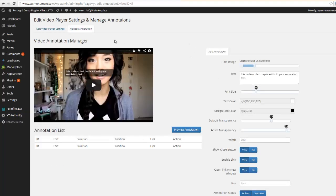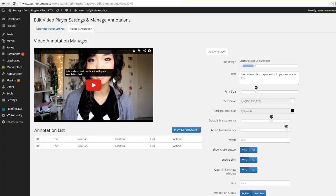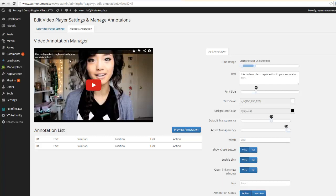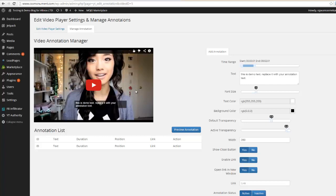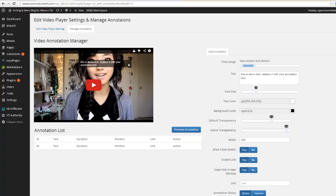And you see here is our video and here is our annotation. Now this is very easy. First of all we can move this to any position we want.